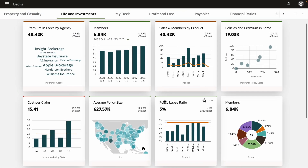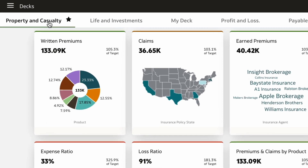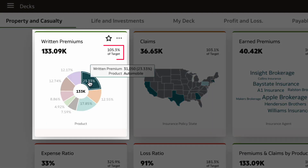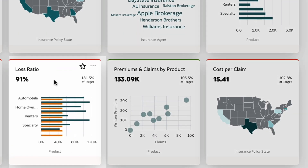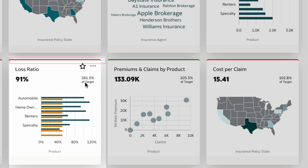Next, let's look at the property and casualty KPI dashboard that provides a bird's eye view into premiums, claims, and expenses. Looks like the premiums are on track and overachieved targets. Looking at the loss ratio, we see that there is a concern highlighted by the red bar — looks like it's way over plan.